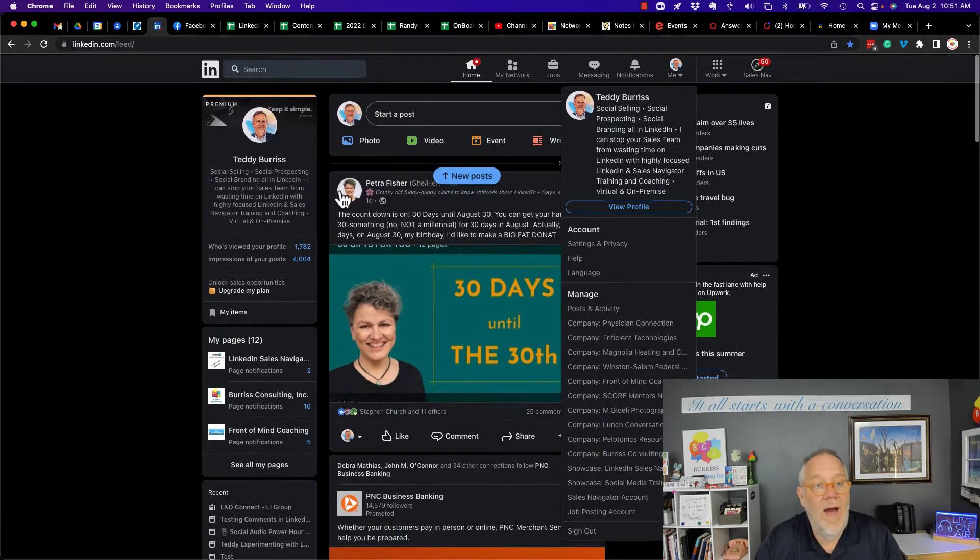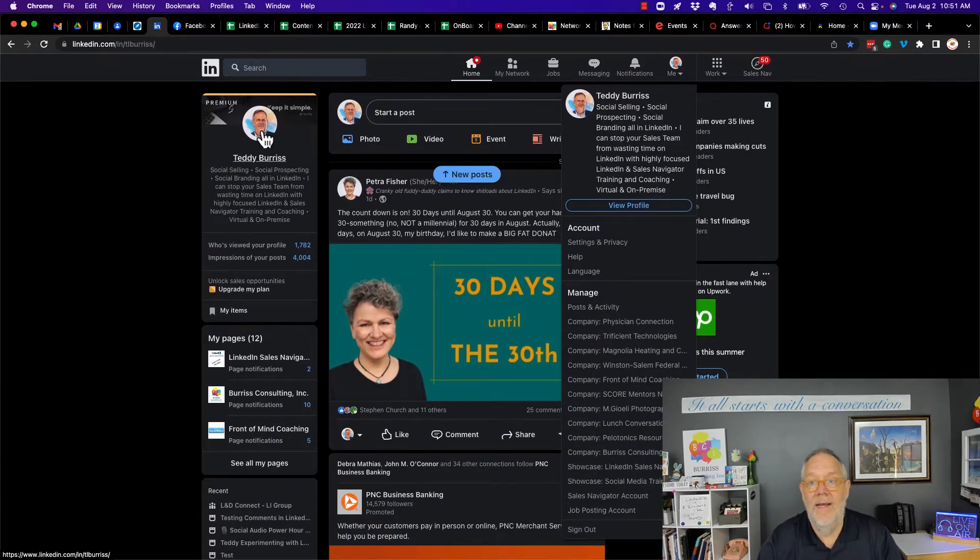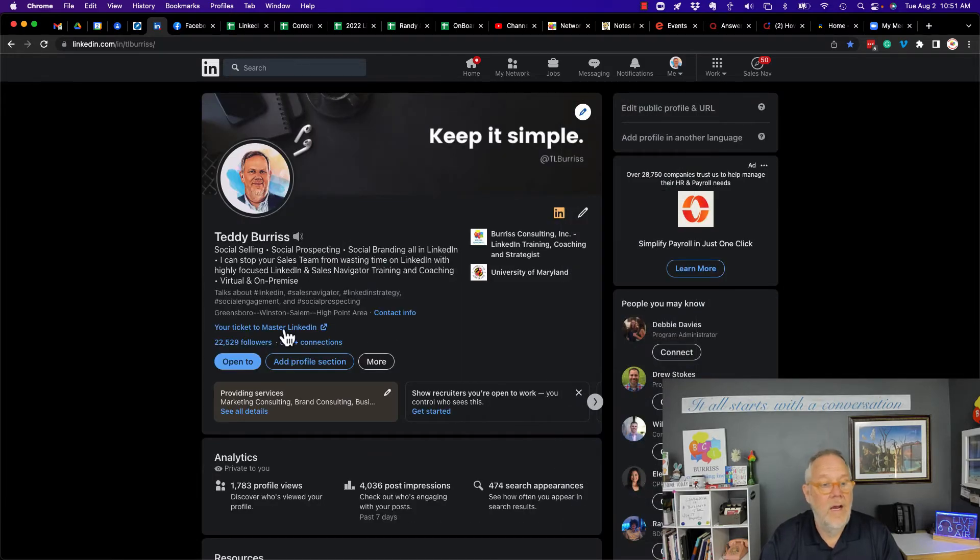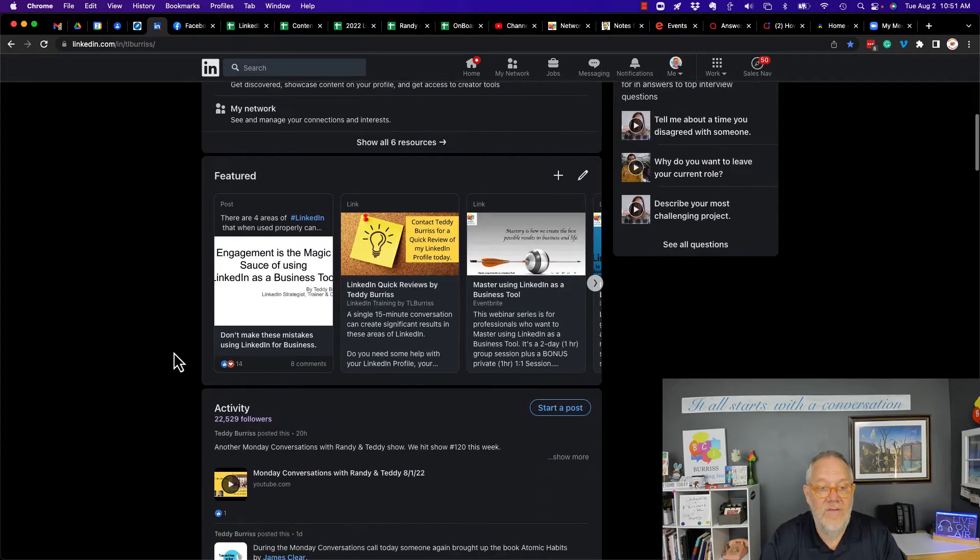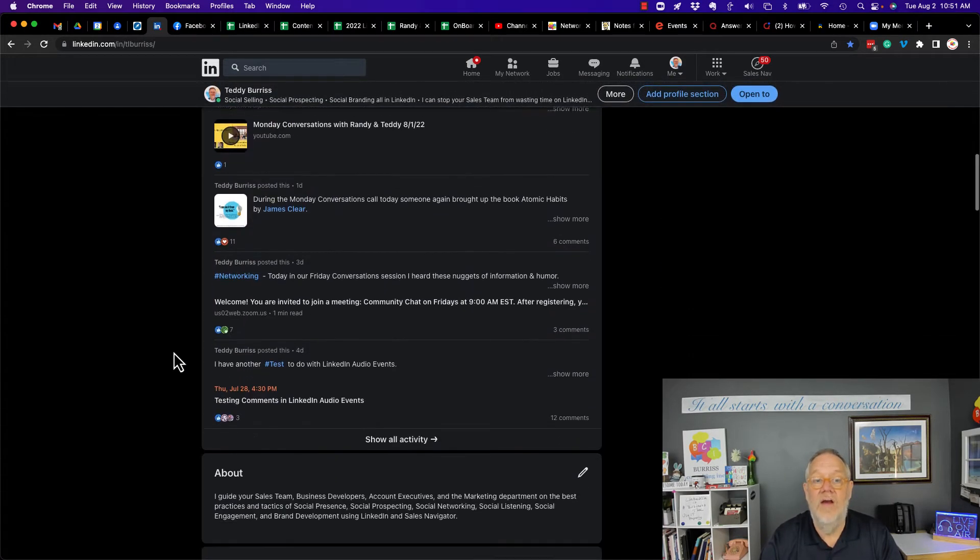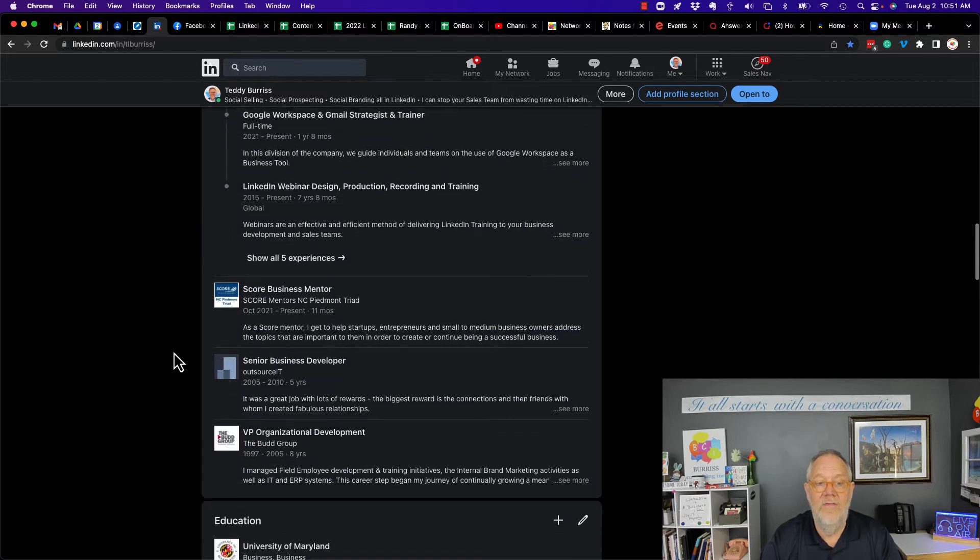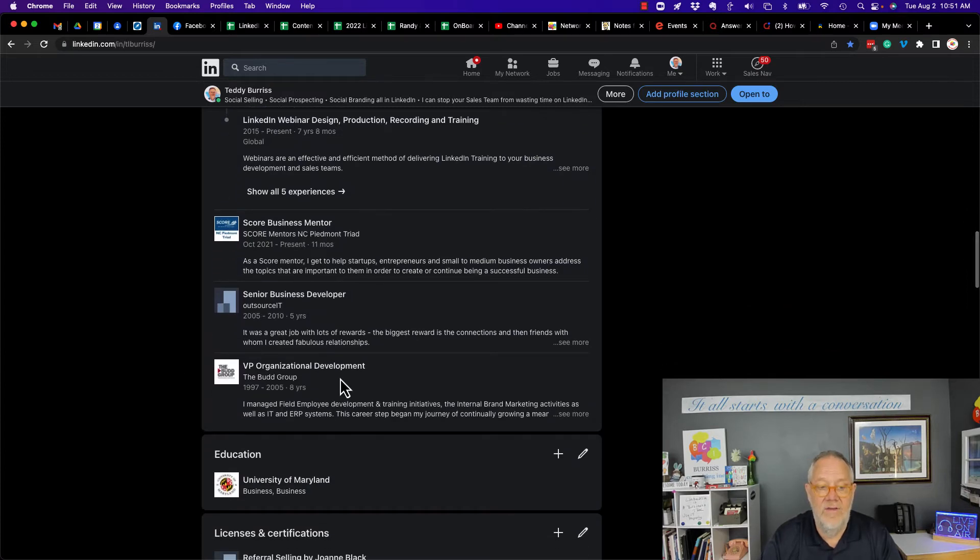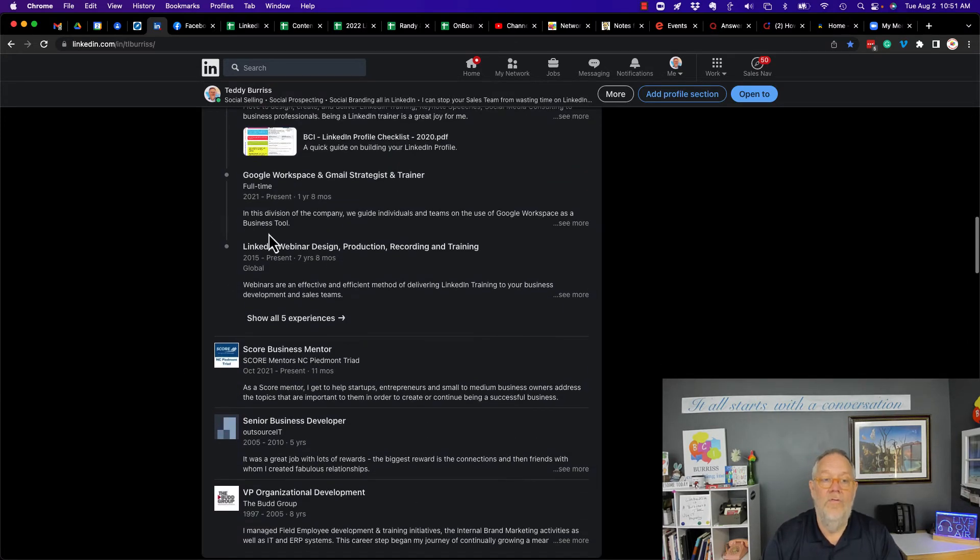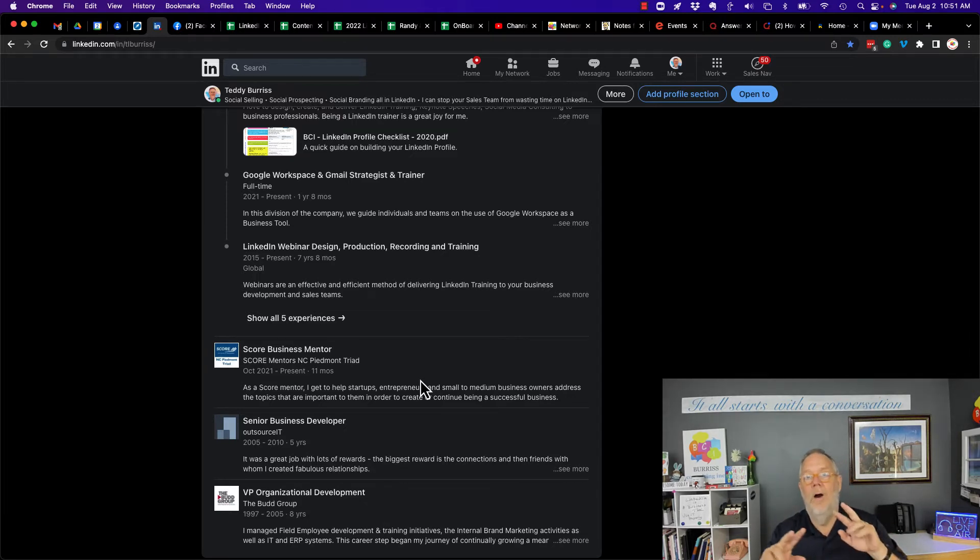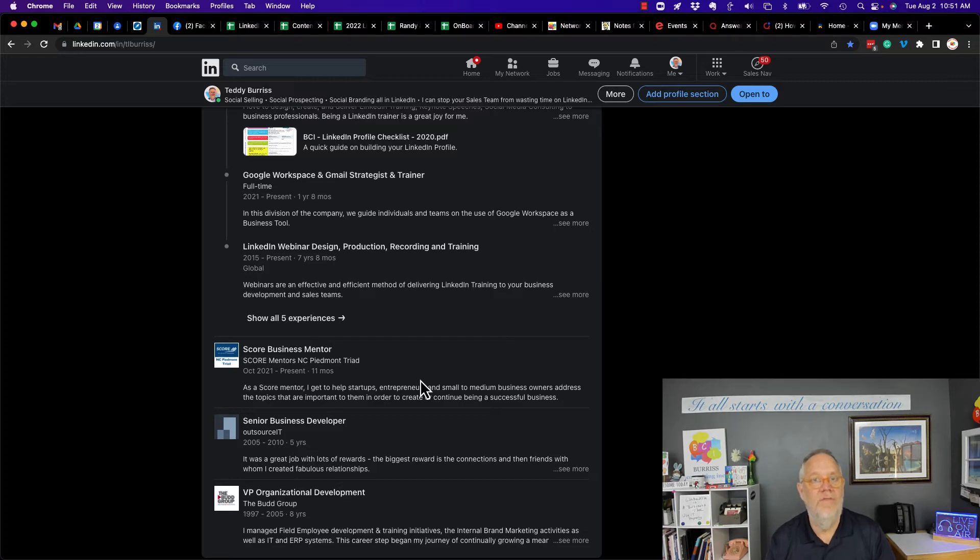Because you do not see them, the general public does not see those pages here. They're not accessible from my profile. So my point there is those pages I am not publicly associated with in any way.